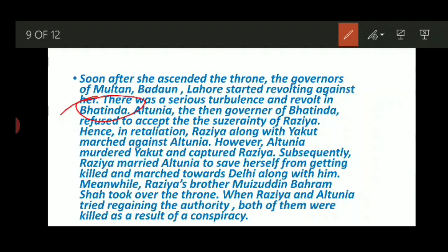After marrying Altunia, they both marched towards Delhi. Meanwhile, Razia's brother Muizuddin Bahram Shah took over the throne. When Razia and Altunia tried regaining authority, both of them were killed as a result of a conspiracy. If you learn anything story-wise, it becomes very crystal clear.